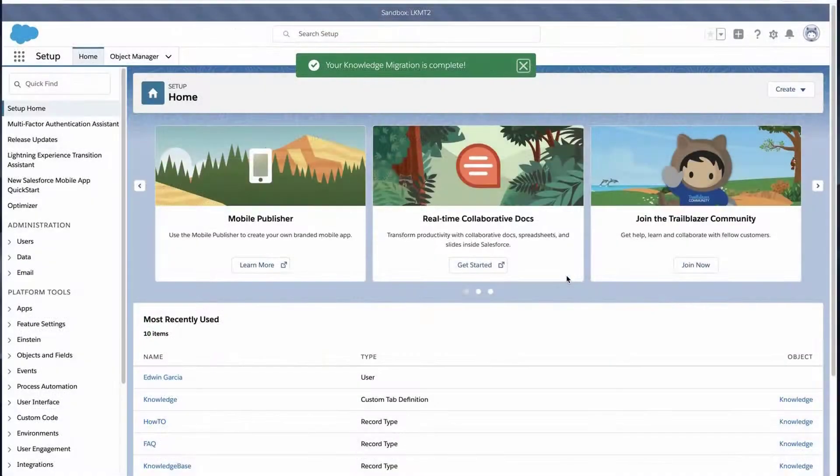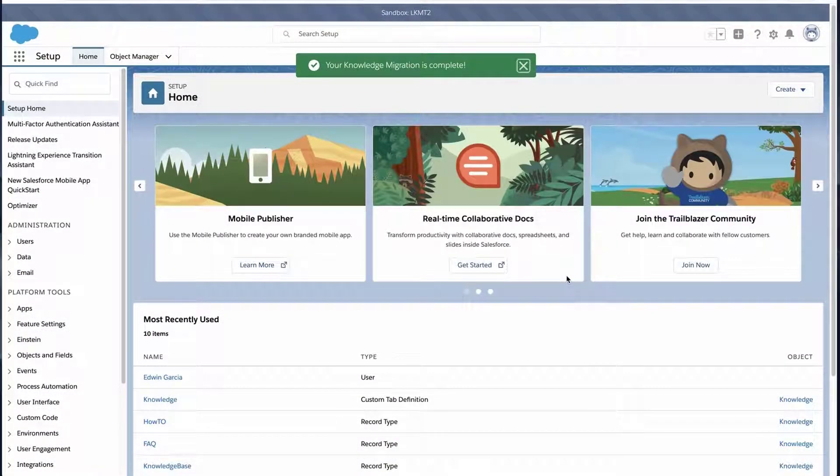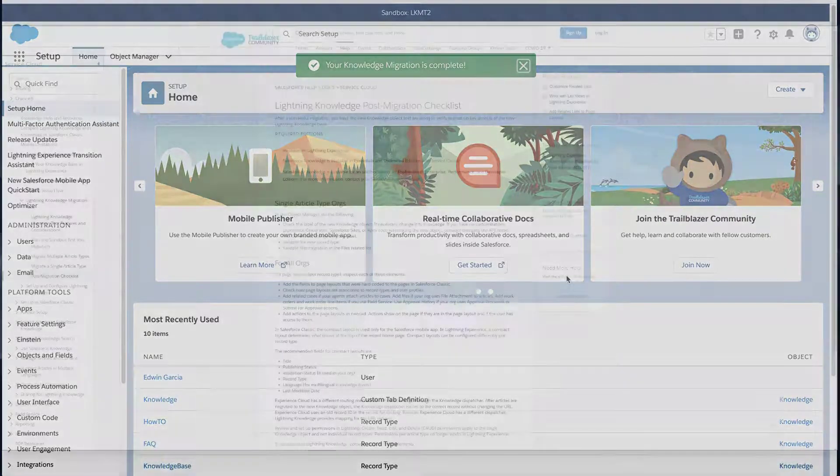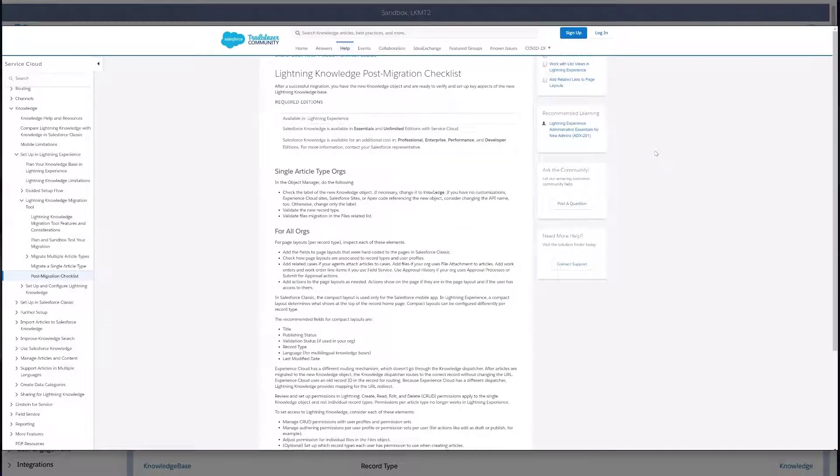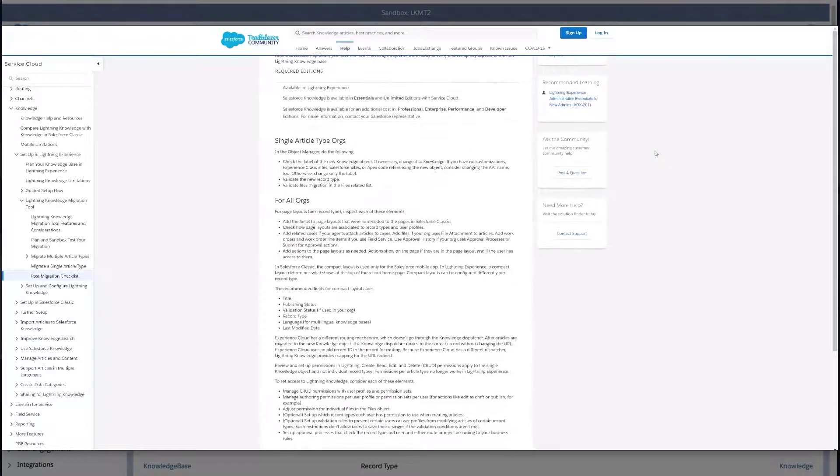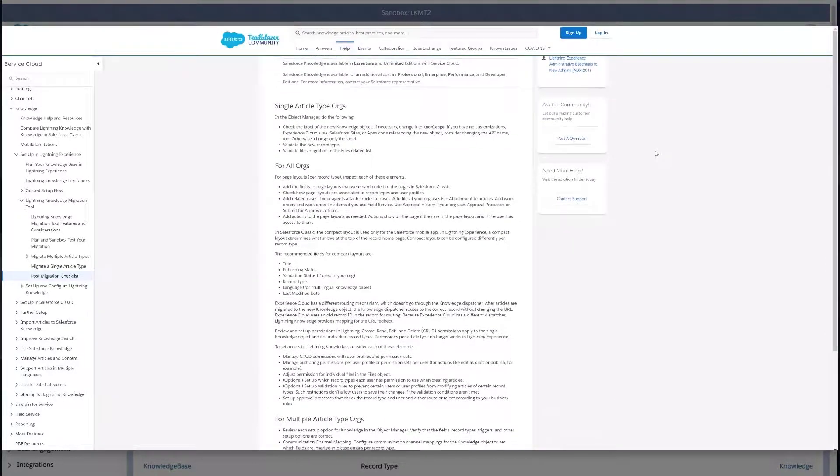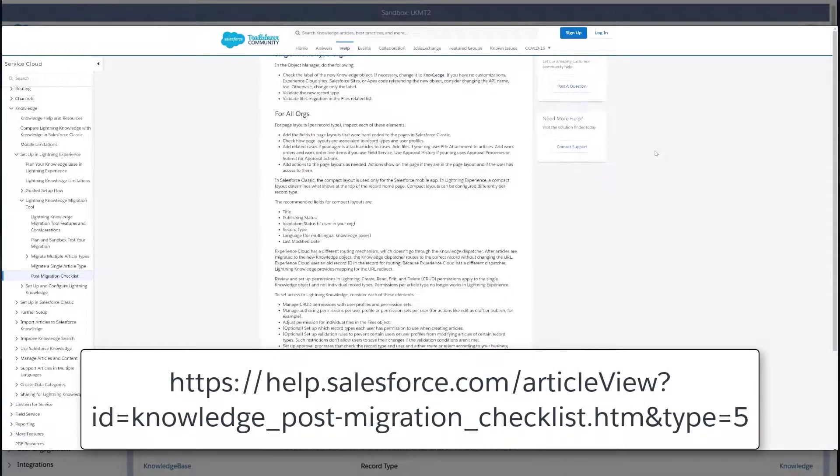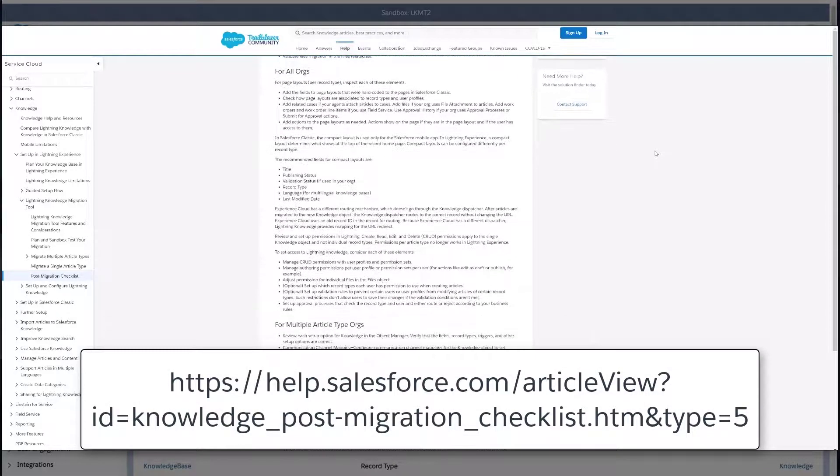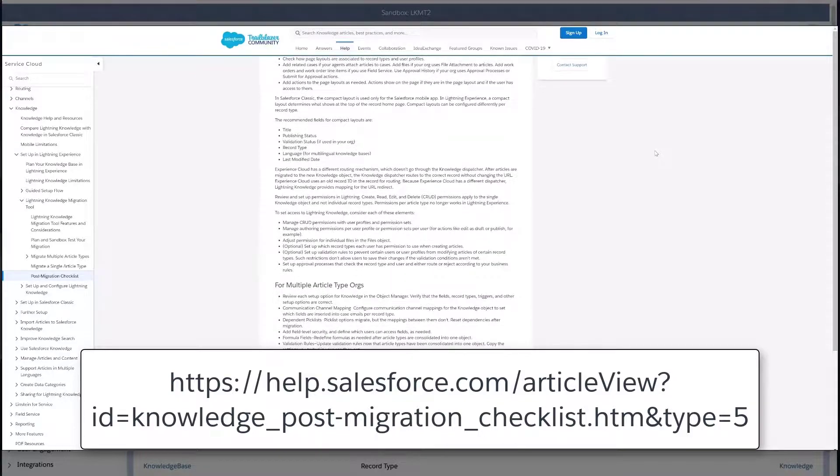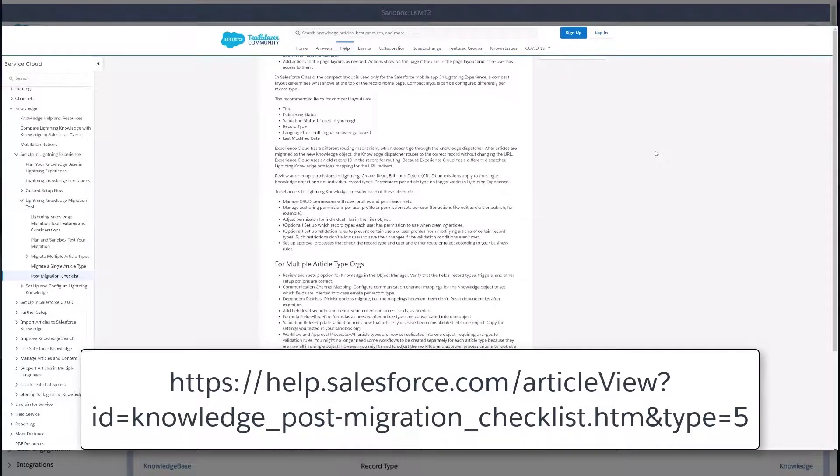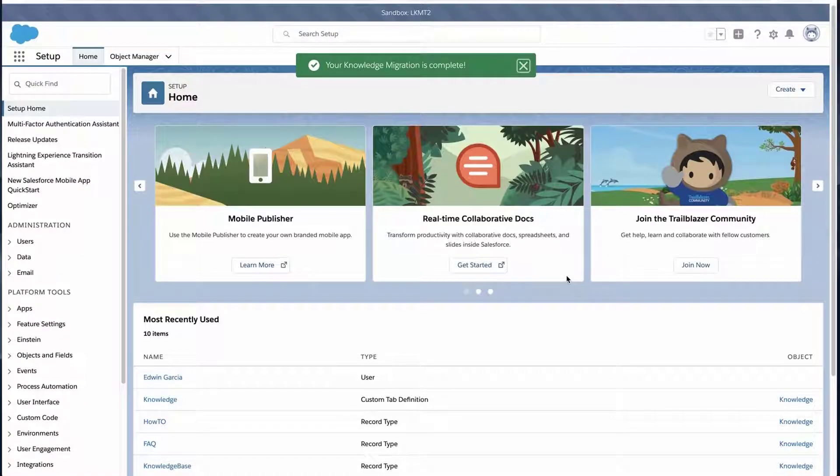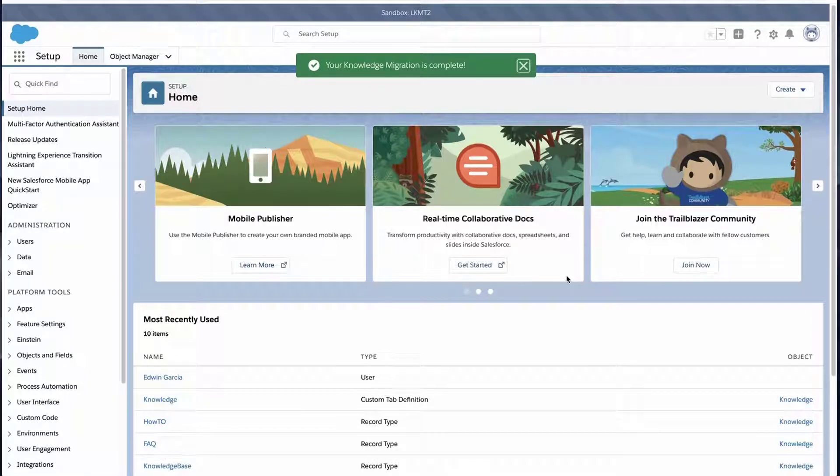The results, again, depend on the size of the knowledge base. The Lightning Knowledge Migration Tool will no longer appear in setup. Once done, proceed with reviewing the Lightning Knowledge Post Migration Checklist. For more information, review the link on the bottom of the screen. We have also put this link in the short description of the video for you. After testing and reviewing the Lightning Knowledge, eventually the same migration has to be done in production.